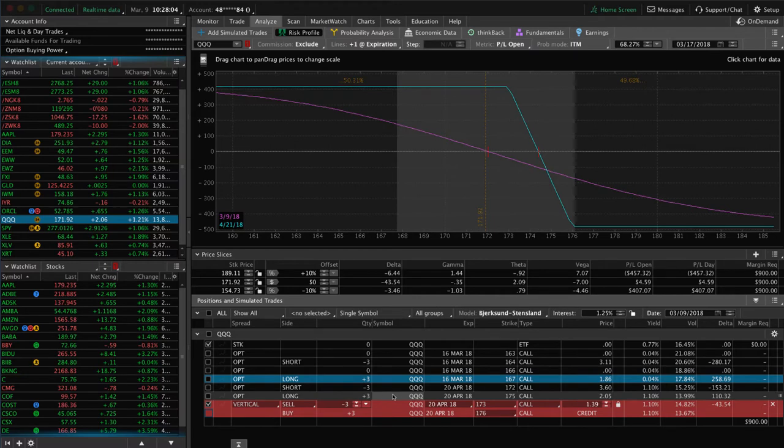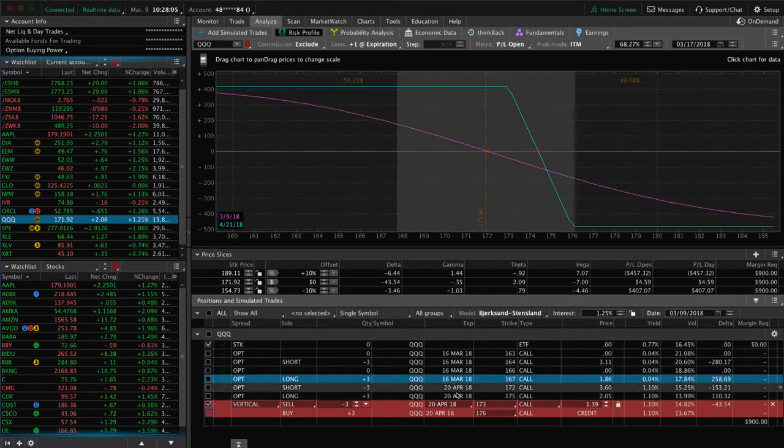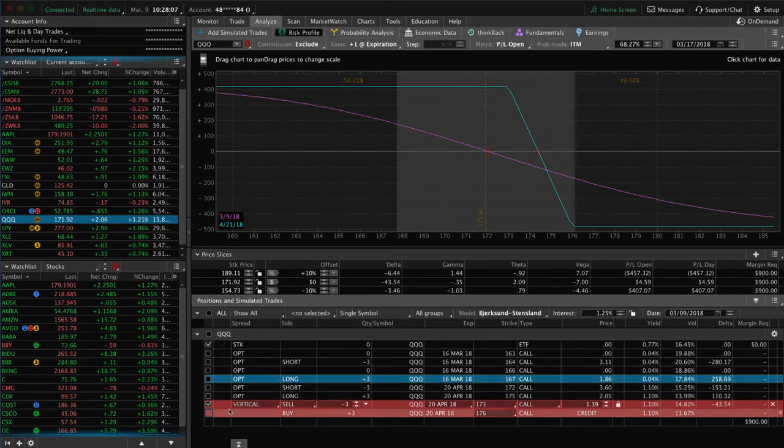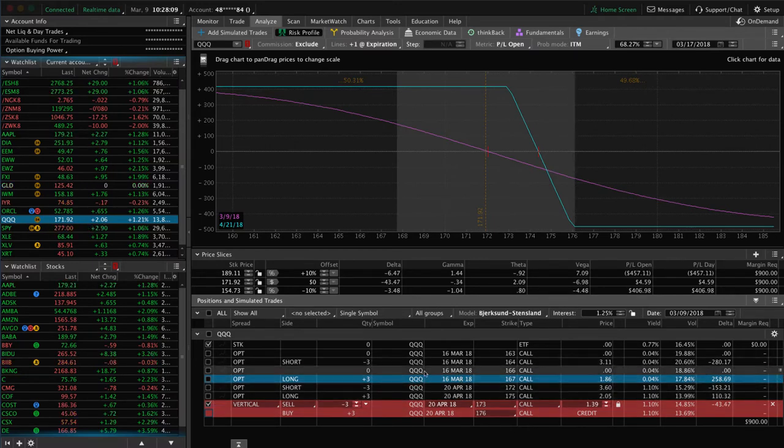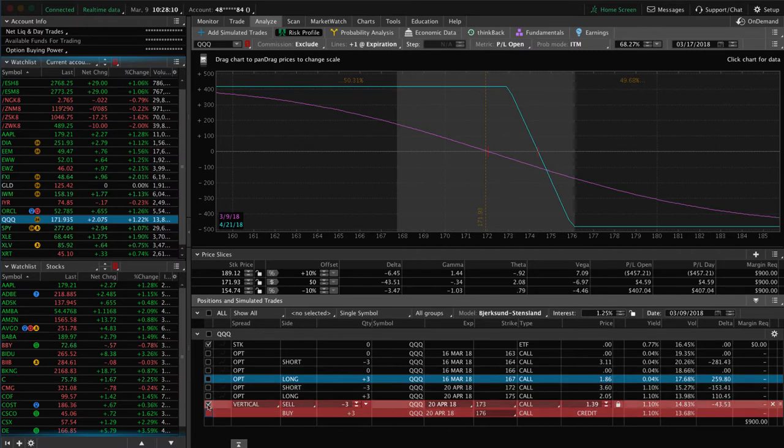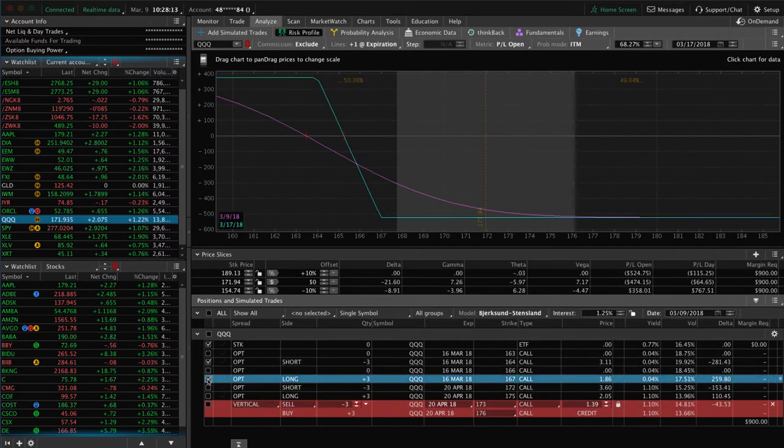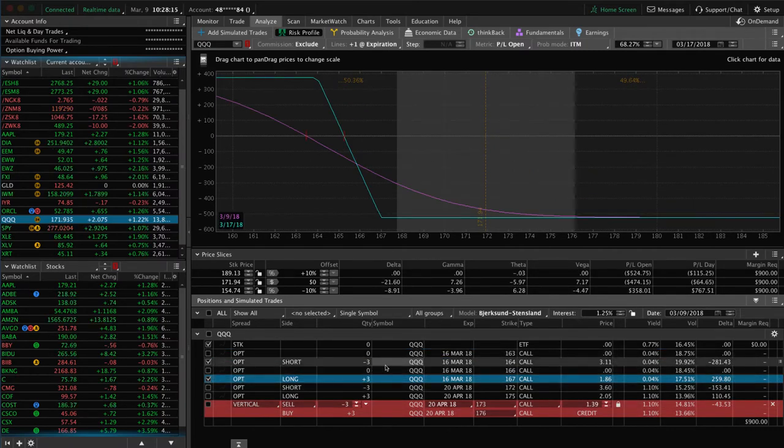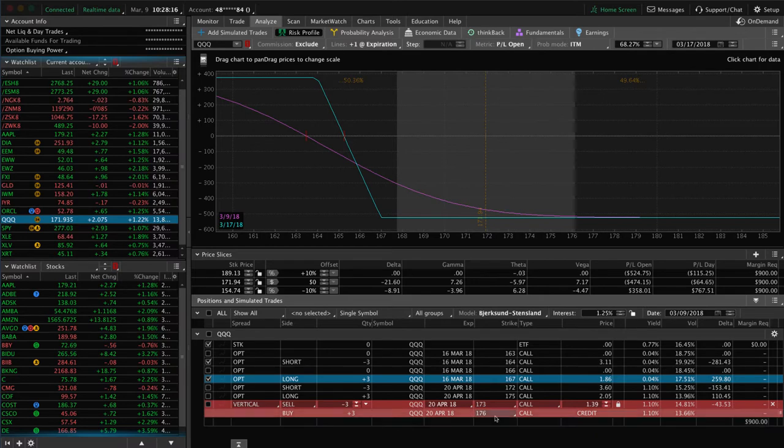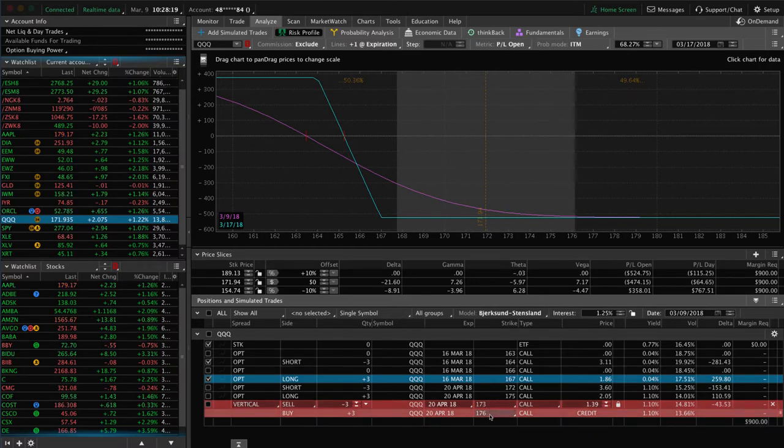We've got a couple other positions on here, one that I've already rolled to April. So don't pay attention to that one. We're simply focusing on the one in March, which is these three contracts here. And we're going to roll that from March to April and change our strikes to the 173, 176.